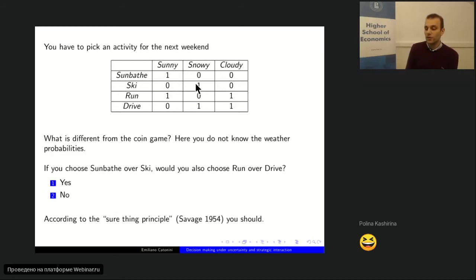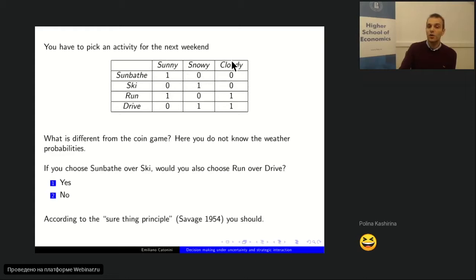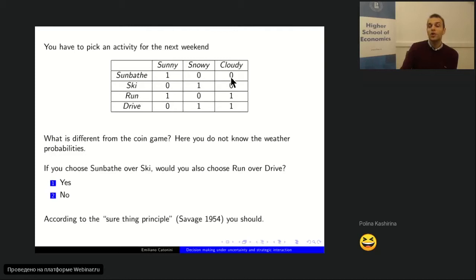According to this principle, if you are a subjective expected utility maximizer — subjective because there are no objective probabilities like for the coin, but you have subjective probabilistic assessments — then when you compute the expected utility of sunbathing as higher than skiing, the expected utility of running will also definitely be higher than driving. The two decision problems are identical under sunny and snowy, and under cloudy your choice doesn't make a difference anyway. This is called the Sure Thing Principle: when you get the same outcome for sure under one state regardless of your choice, that state is irrelevant.